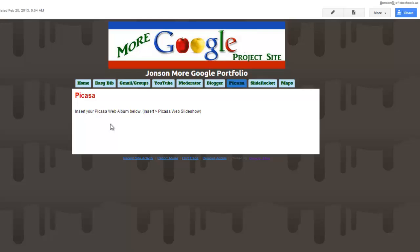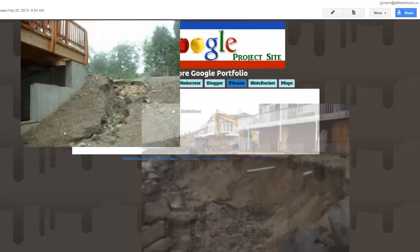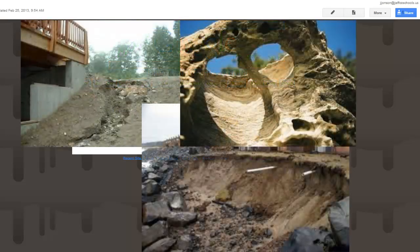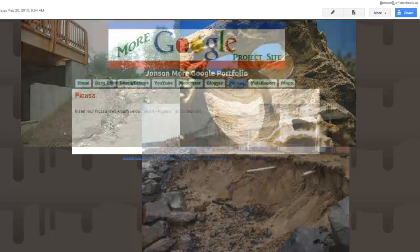I've had older students in their science classes make Picasa albums for forces of nature where they're collecting images online that are great examples of erosion and weathering, putting those all in an album and labeling the parts and submitting that album to their teacher or putting it on their web portfolio page.